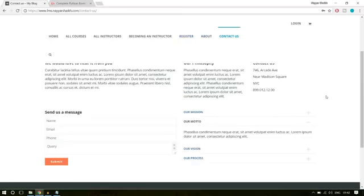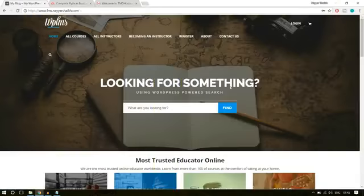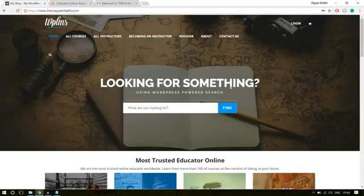I don't want to waste a lot of time just showing the demo website because we actually have to create it and we'll see everything step by step. There is a lot to learn in this video so let's proceed further. To create any kind of website — whether it be a social networking website, an e-commerce website, or an LMS website like we are creating — we need two basic things: a domain name and a hosting account.